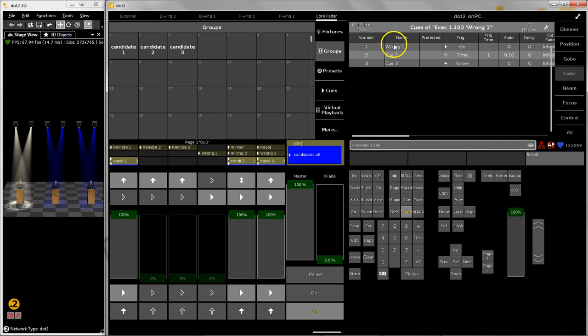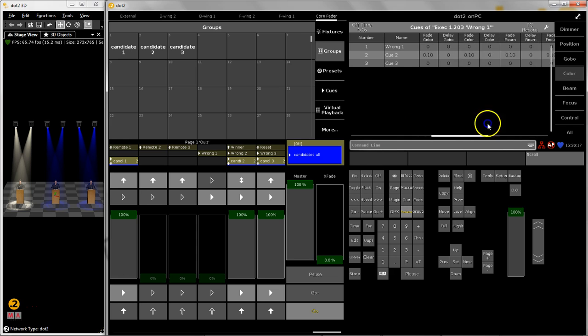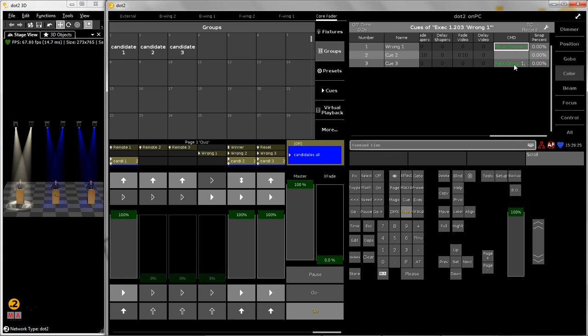The first queue is the strobe effect in red color. Then I stop the strobe effect and reduce the intensity, and then the last queue I switch the executor off. So this third queue is completely empty. There are no values in it, just commands.